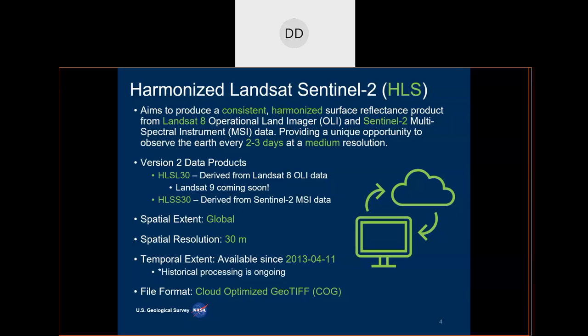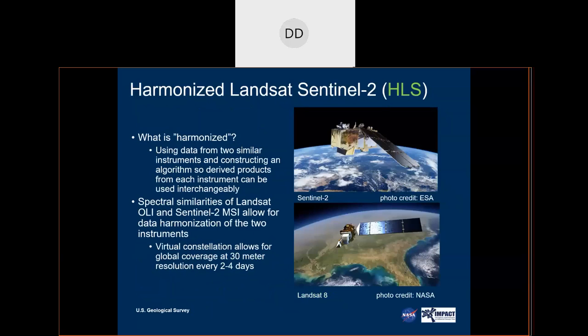Brian Freitag, a member of the HLS science team, will go into more detail about the data. When we say harmonization for Harmonized Landsat Sentinel-2, we're taking data from the Landsat 8 and Landsat 9 instruments from USGS and data from the Sentinel-2A and Sentinel-2B instruments from ESA. We process those independently and generate two independent data products, but we adjust the Sentinel-2 input data to match the Landsat data so the two independent products can be used interchangeably.